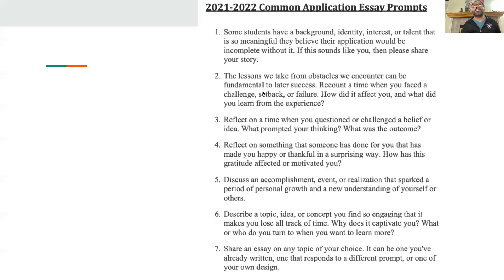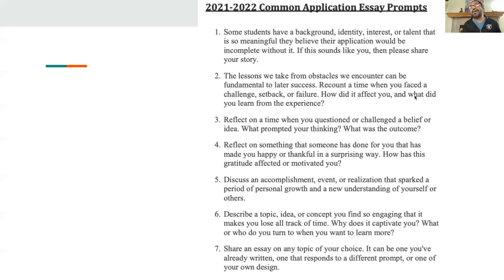Lessons we take out of obstacles we encounter can be fundamental to later success. Recount a time when you faced a challenge, a setback or a failure — how did it affect you, what did you learn from it? From everything you've heard from me: recounting the challenge should be literally 20% of your prompt. If it's a 650-word essay, this should be no more than 100 words. Do not spend 400 words just describing the challenge. What's more important is how it affected you, and most important is what did you learn. This is where your values show.